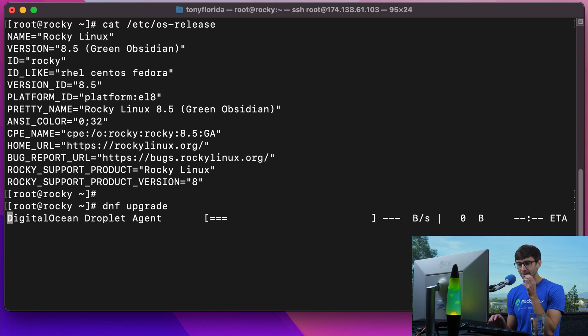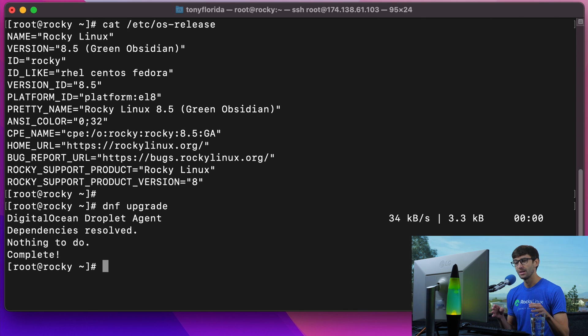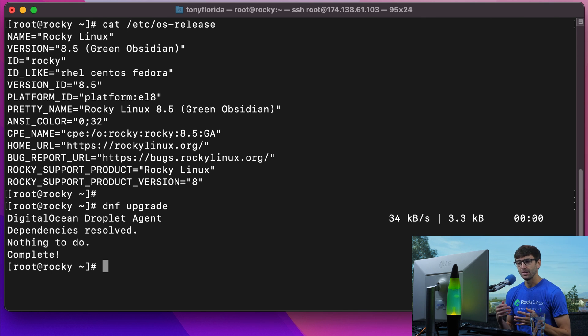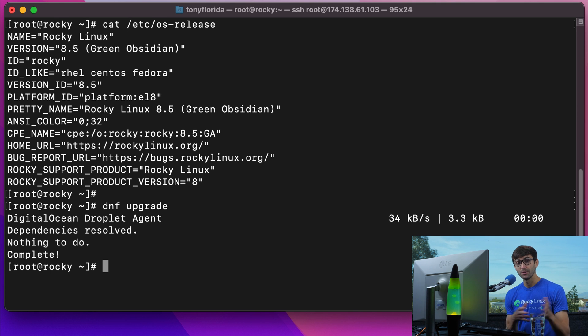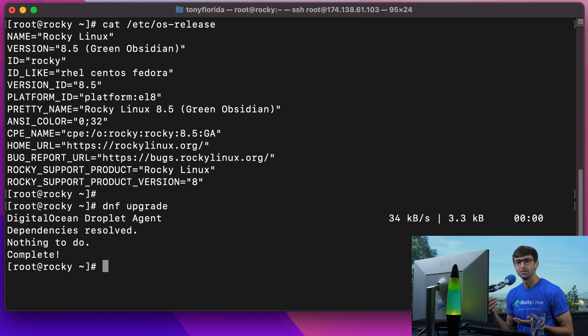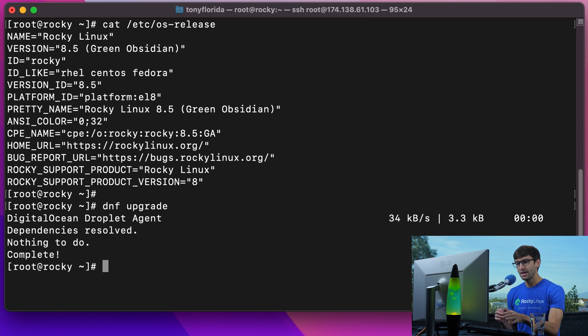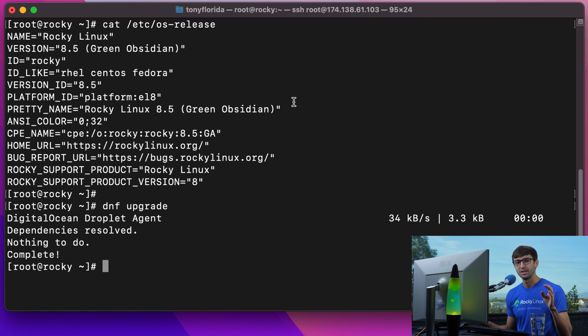Now I did that a little bit before this video, so all my packages are up to date. But this can take anywhere from a couple seconds to 10-15 minutes to update all your packages, depending on your hardware and bandwidth. So go ahead and do that first, but then we can install the LEMP server.